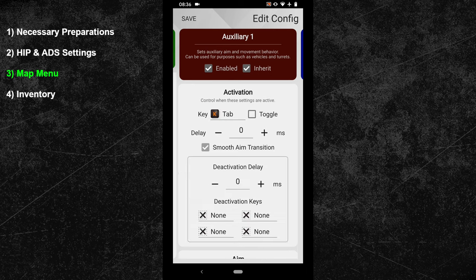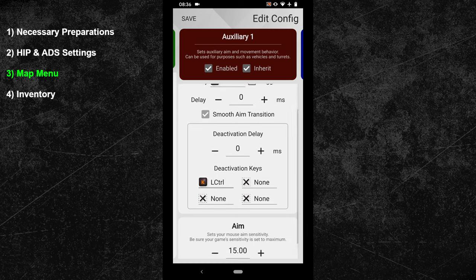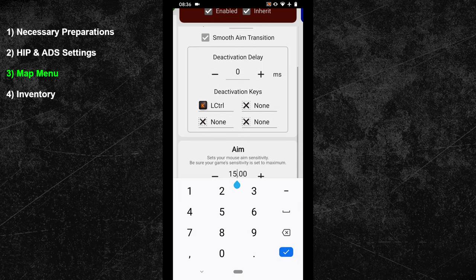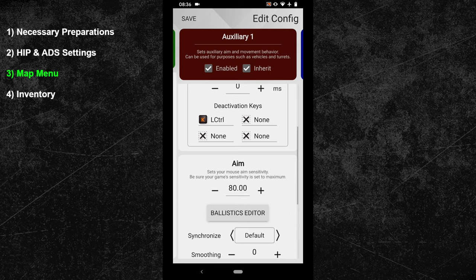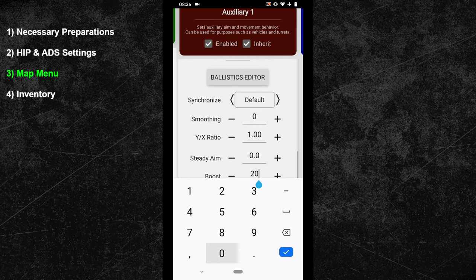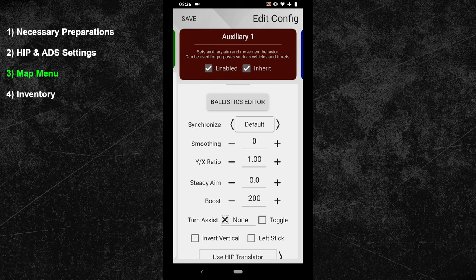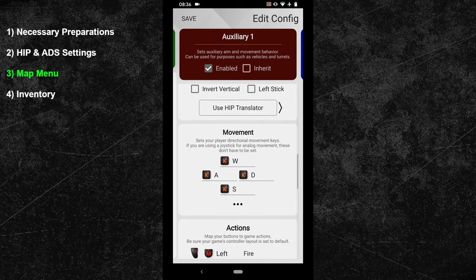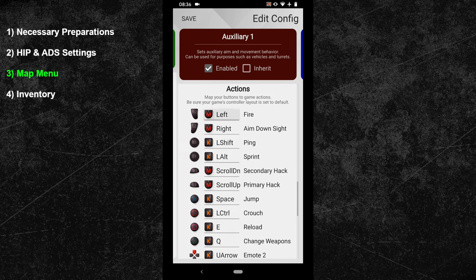In the advanced options, you have to bind your crouch key as a deactivation button. In my HIP config, I bound the crouch action to the left control key. Once that is done, take care of the sensitivity options. Use a sensitivity that is twice as high as your hip sensitivity — my hip sensitivity is 40, so I will go with 80 here. In the advanced settings, change your boost value to 200, which will make your mouse cursor more responsive. Next, untick the inherit box at the top, scroll down to the button bindings, unbind your left mouse button, and assign it to the ping action.